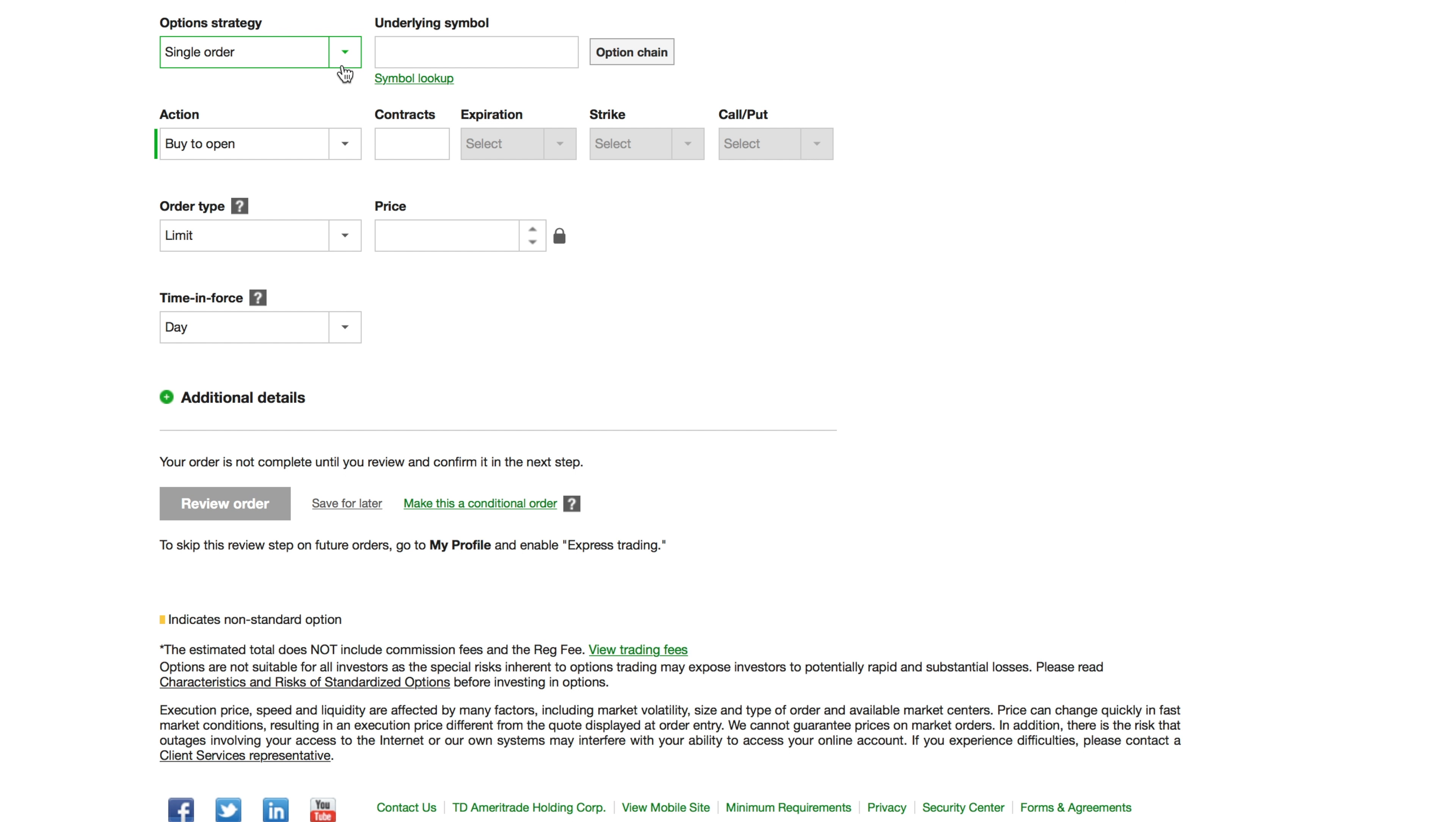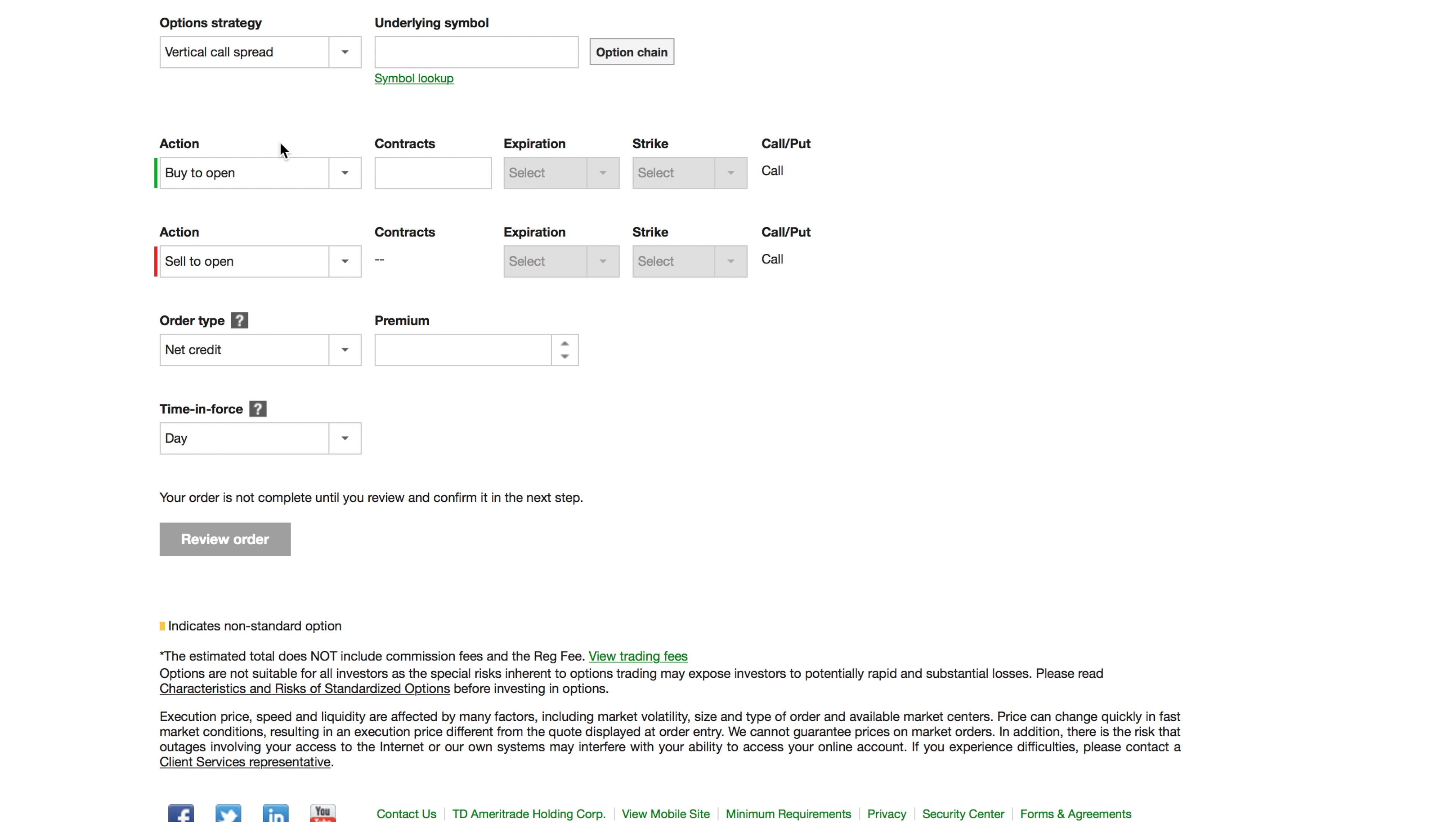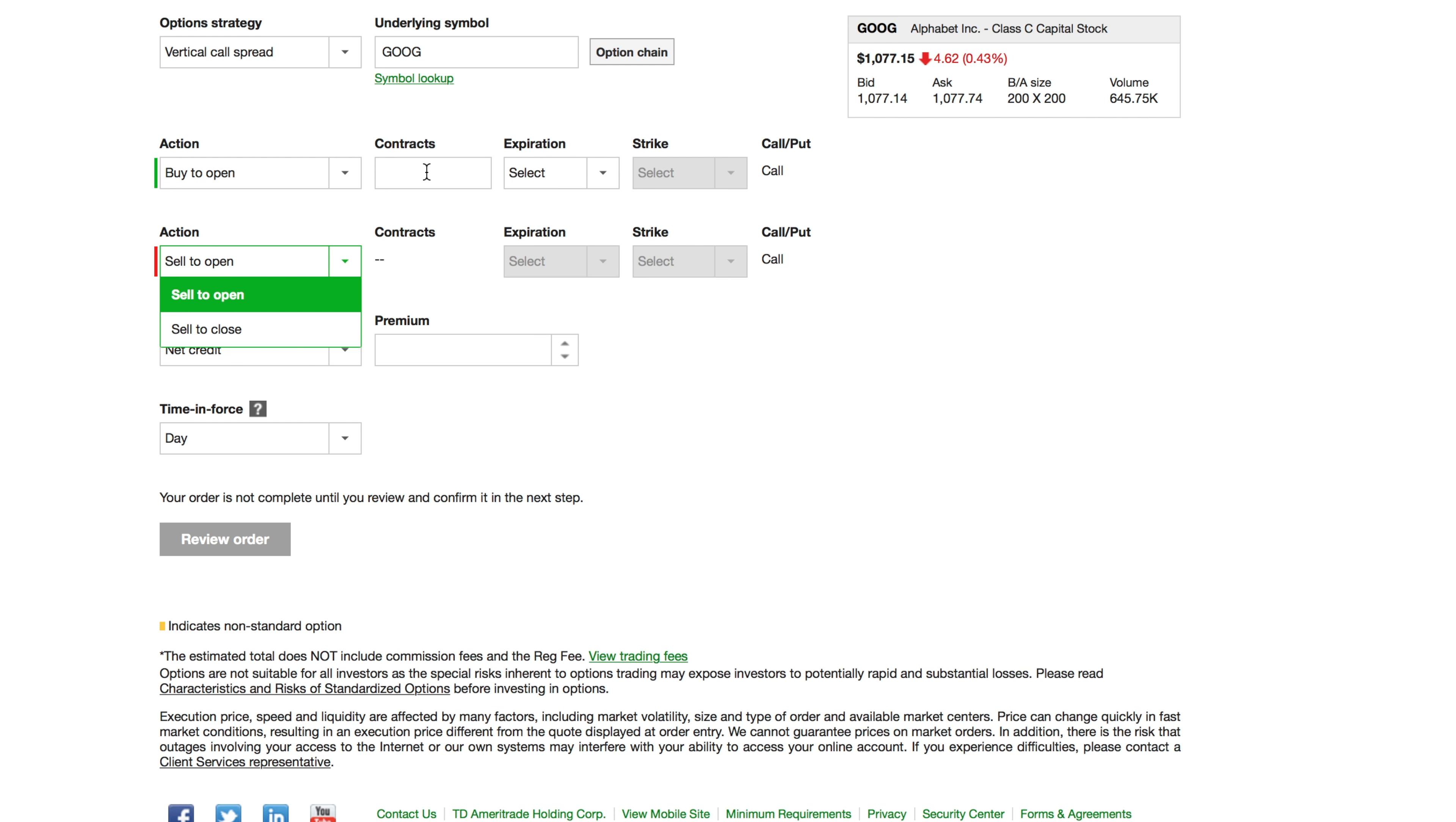What I'm gonna do is, let's say if I wanted to do a vertical call spread or something like that, I'm just throwing something up here for Google. Hit the symbol lookup and what we're gonna do is put in, let's say, one contract on each side.